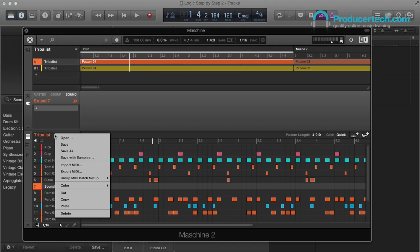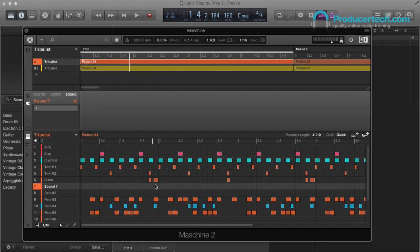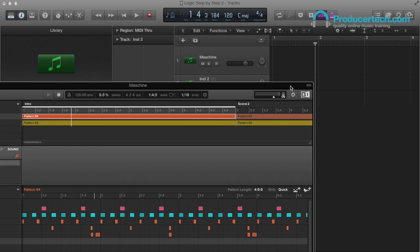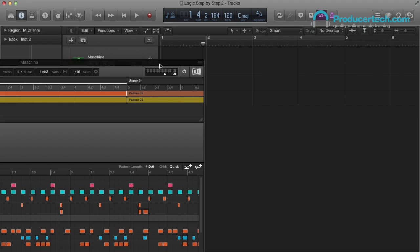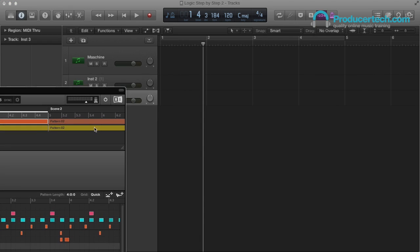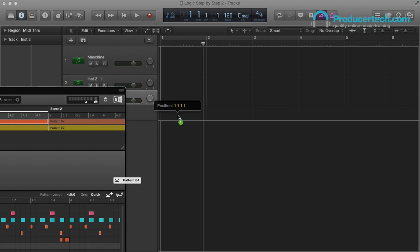So if I control click on the group name in the pattern section, then go to Group MIDI Batch Setup, and then choose Sounds to MIDI Notes instead of MIDI Channels, which will mean each drum is then controlled by a single MIDI note on one channel, a bit like when using a software sampler. Then I can drag out my pattern onto the first MIDI track.